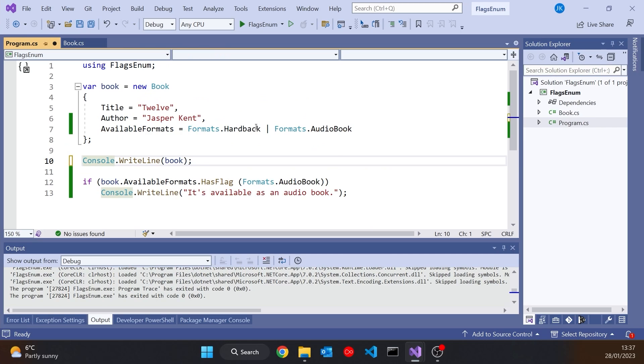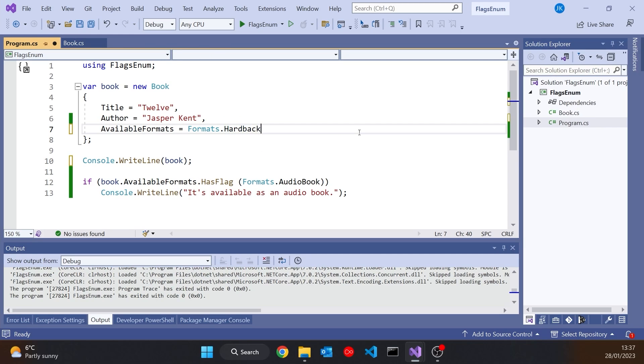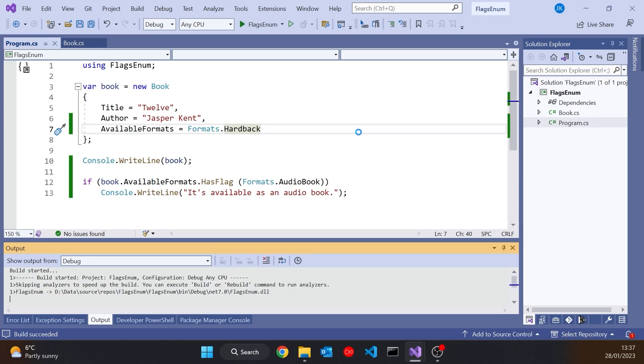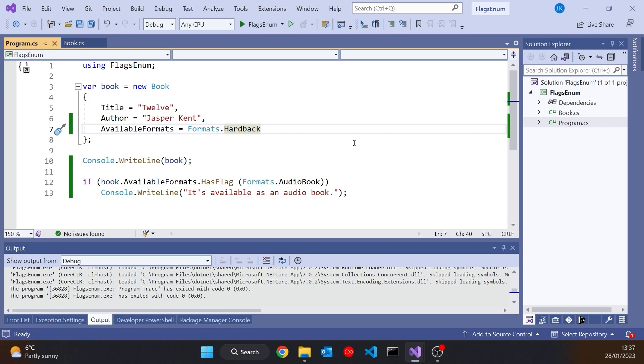Now, if we had just a hardback and we run that, then it prints out, as you saw before, hardback. But if we have more than one thing, bear in mind that this hardback is one, audiobook is eight.